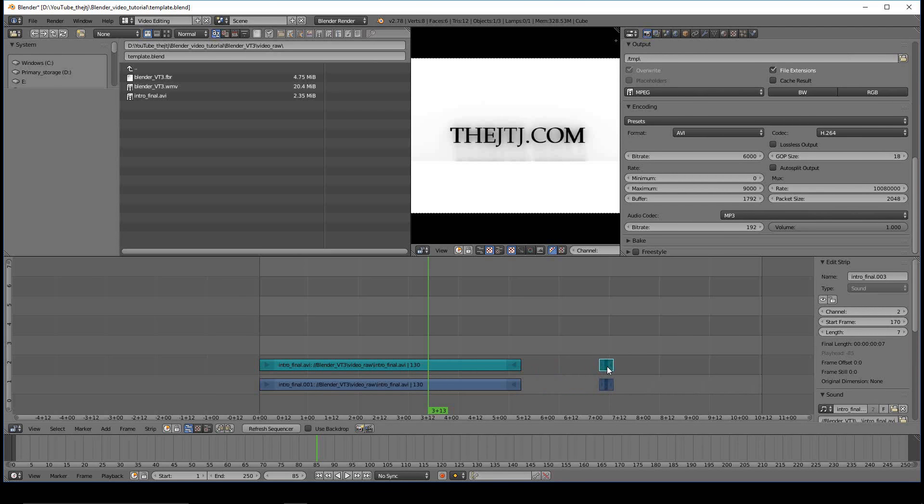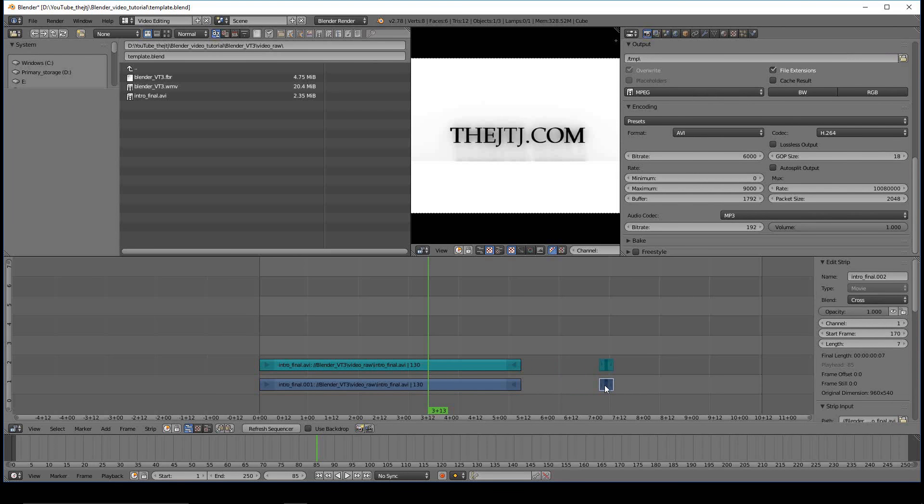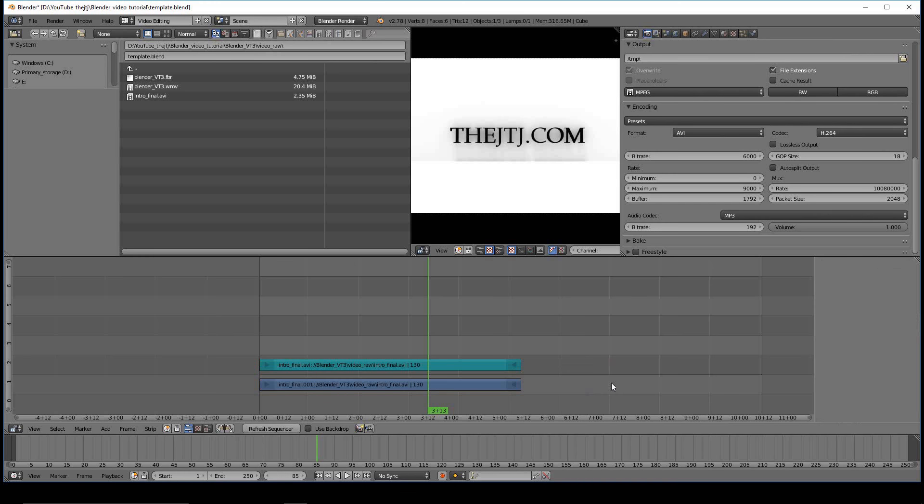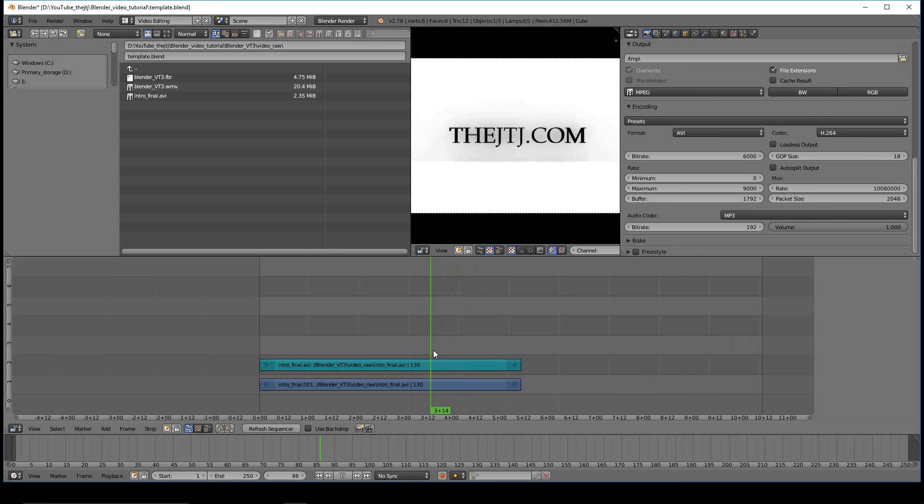If you didn't want these pieces, select both of them and hit the delete key and you can get rid of them. And it's as simple as that to move your clips around and cut them.